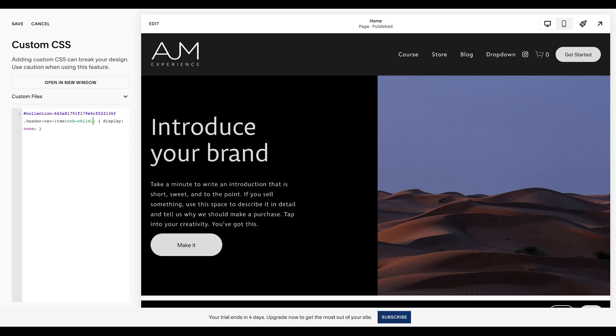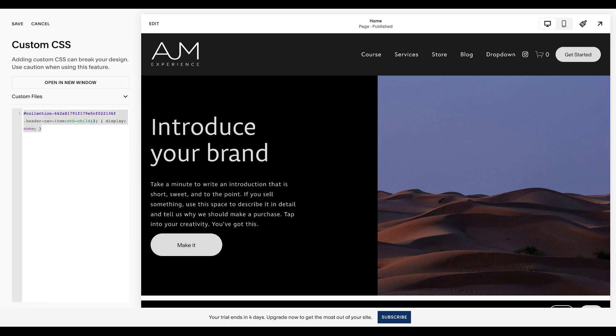So like if I have none of them here, let me get rid of this. So we have course, services, store, blog, dropdown.